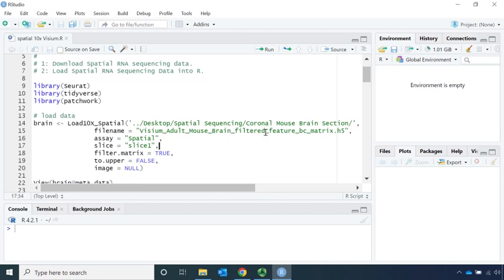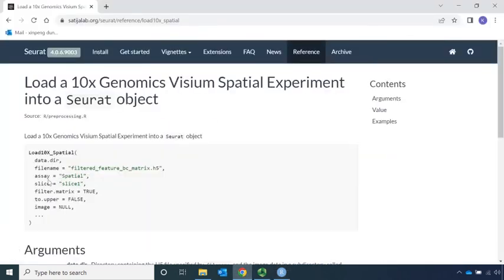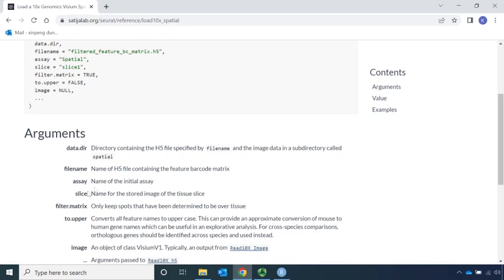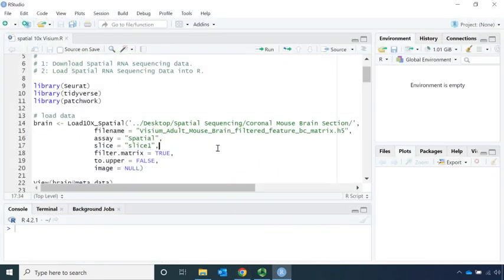After the file name, it is the assay name. The assay name names the initial assay — we know it is spatial sequencing data. Then the slice: the slice name for the stored image or tissue slice. Now we can run this function.